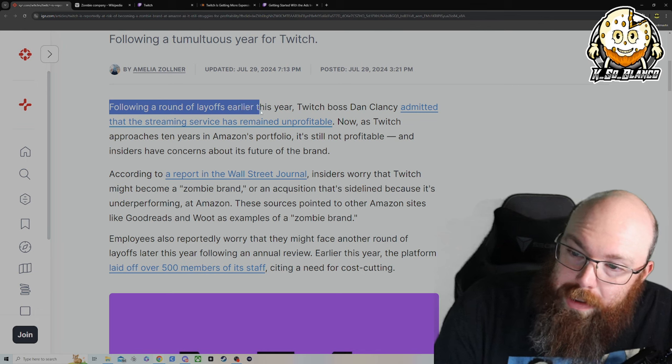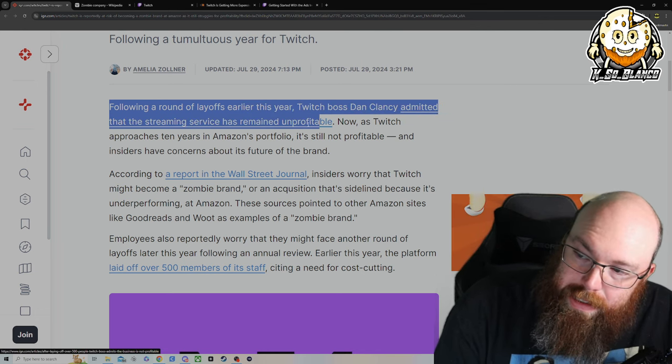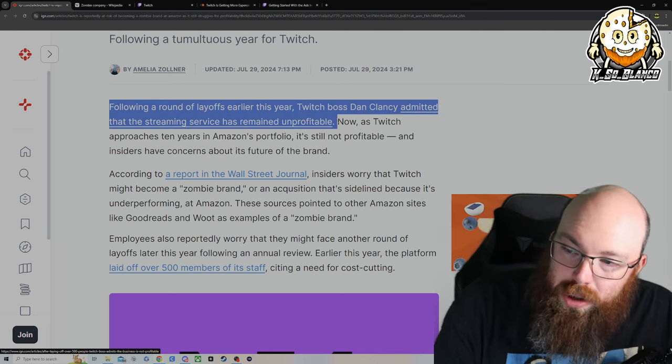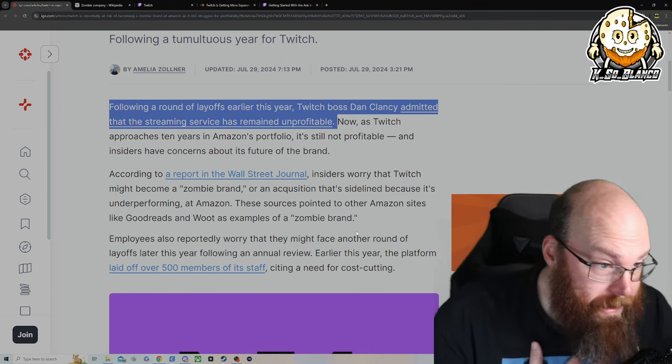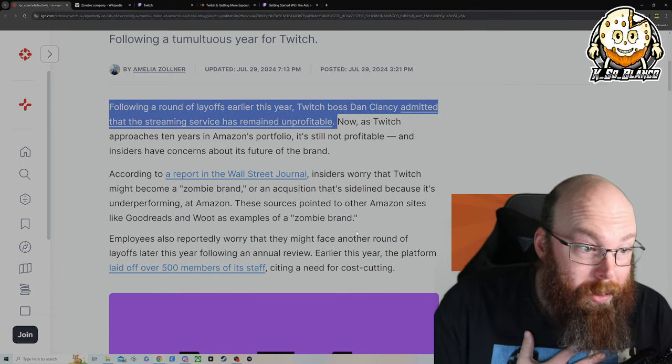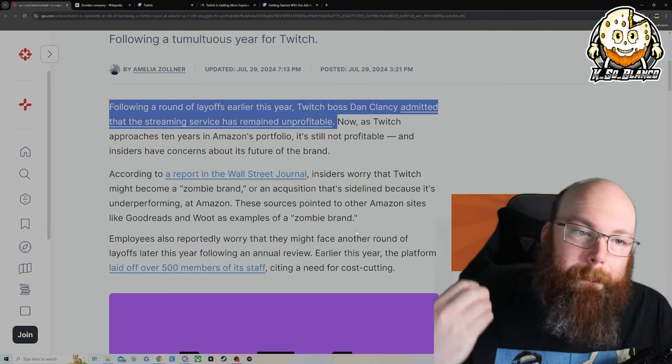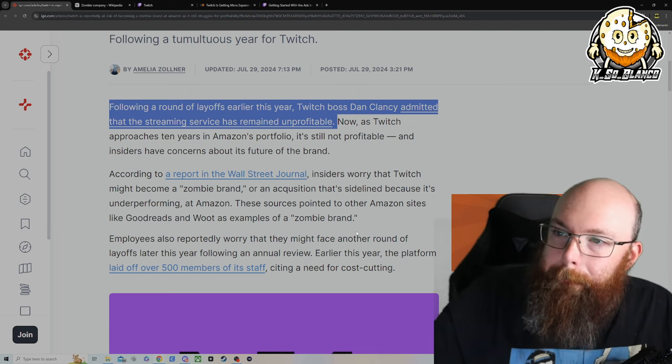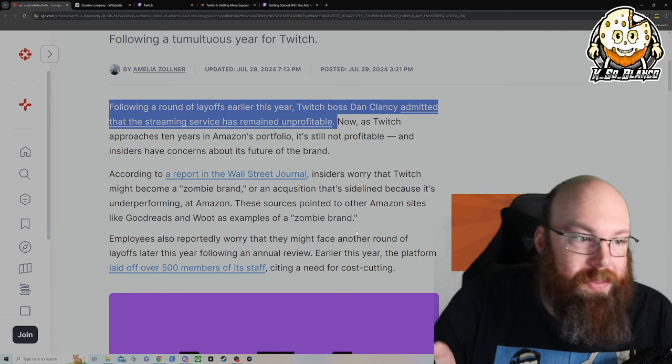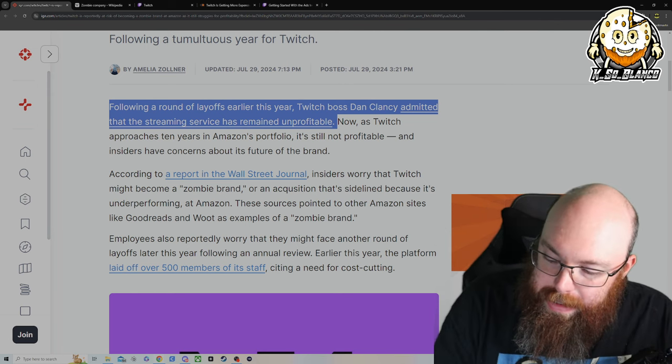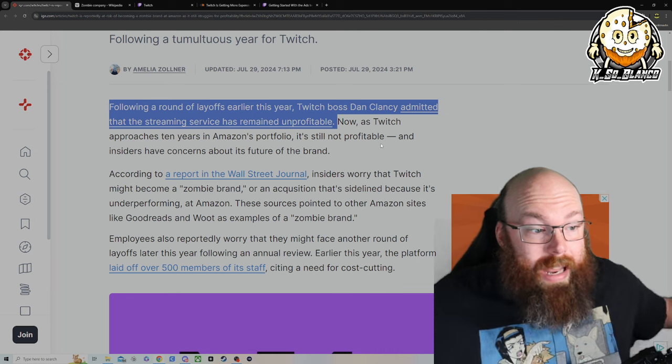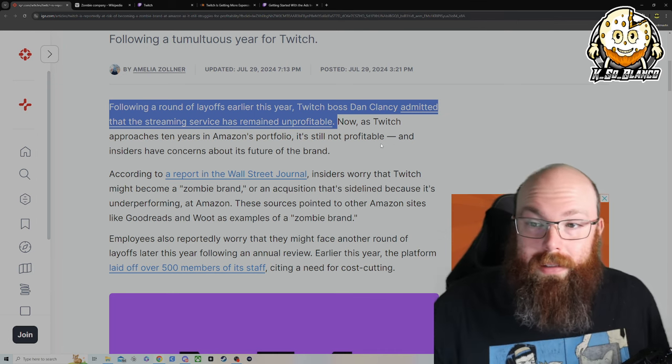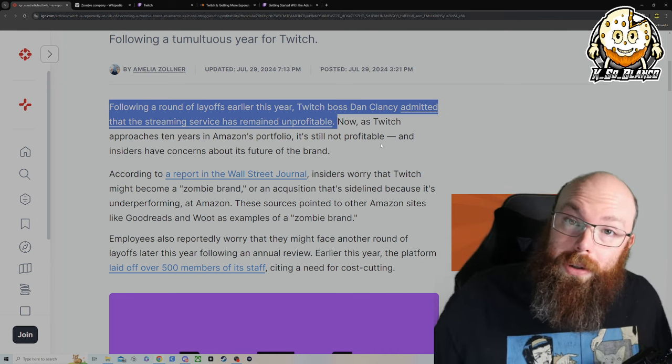Following the round of layoffs earlier this year, Twitch boss Dan Clancy admits that the streaming service has remained unprofitable. Which, personally, I do not understand why they are unprofitable considering the amount of ads. That is one of the biggest problems I have with Twitch is the amount of ads. On top of that, Amazon did raise the price of your subscriptions to your favorite streamers. So it went from $4.99 a month to $5.99 a month.